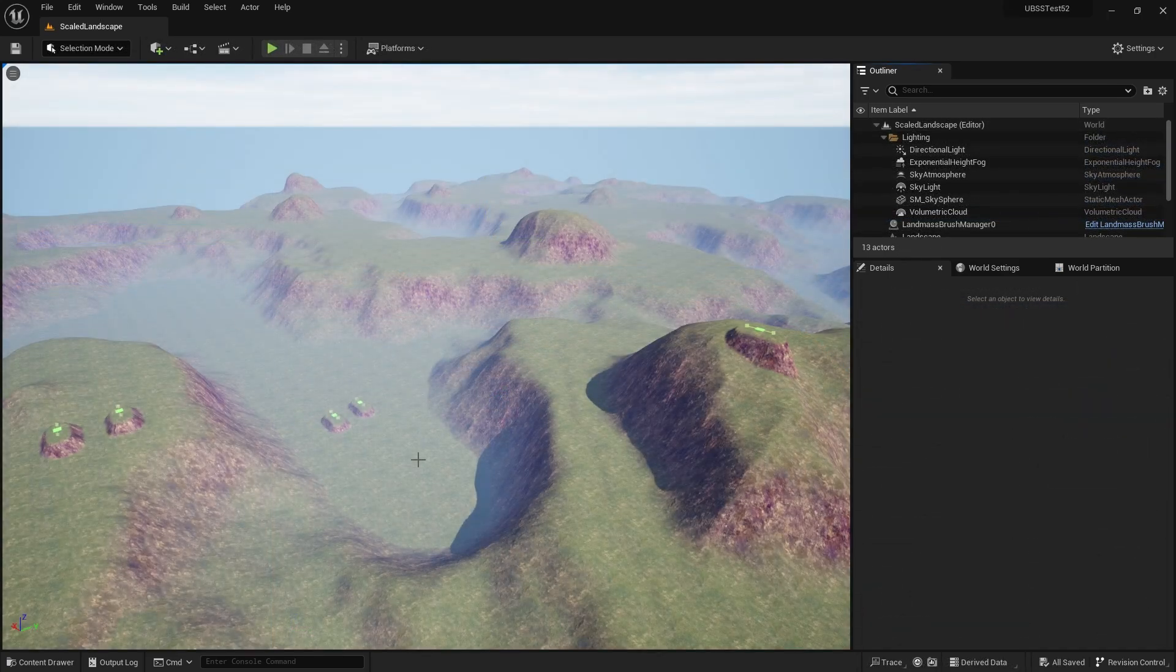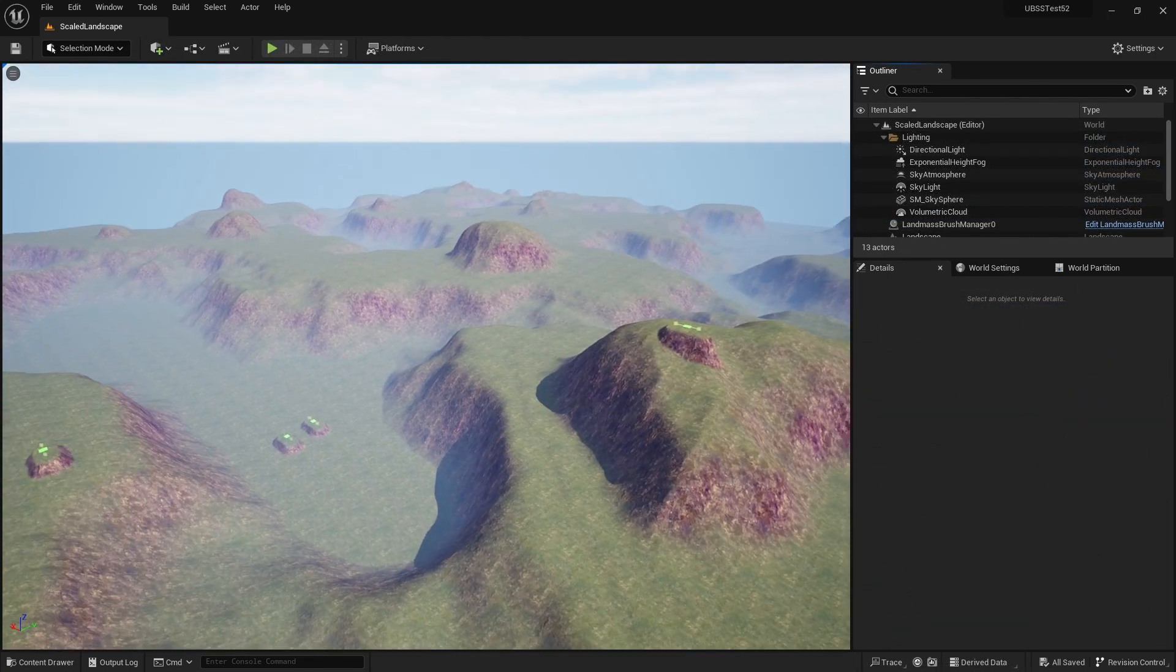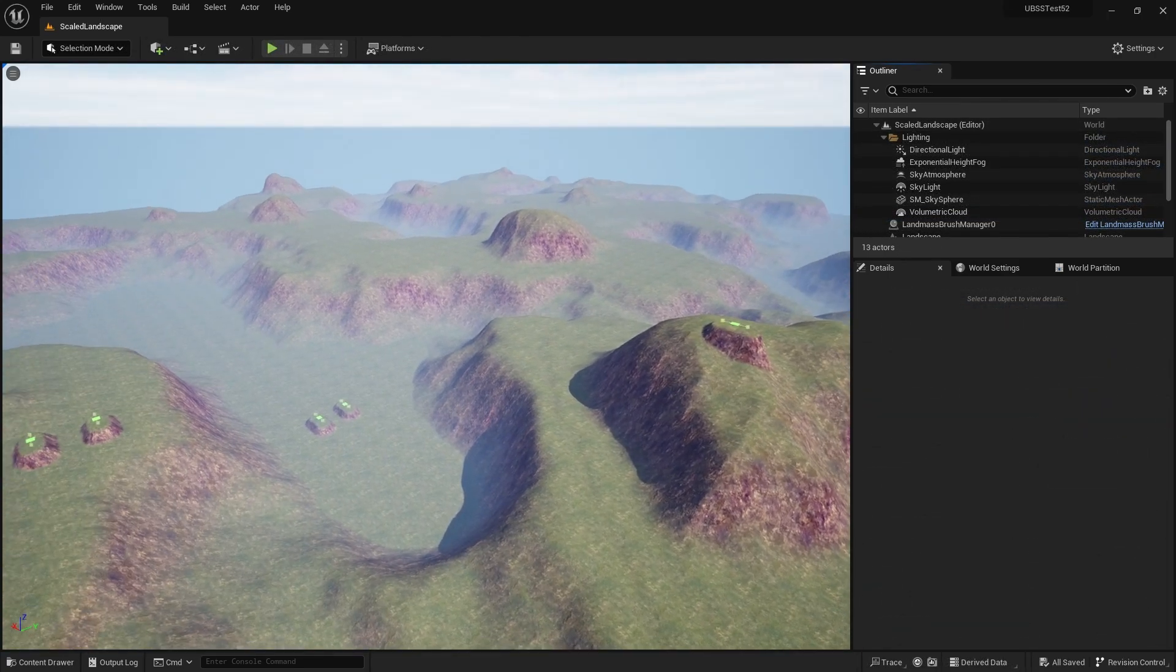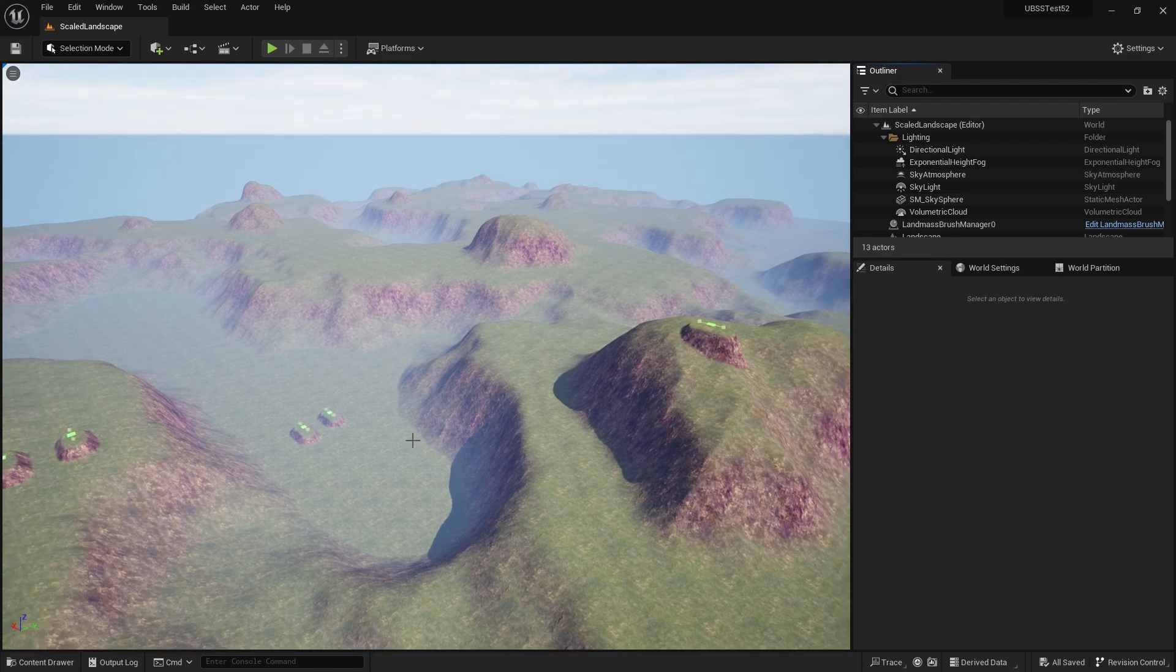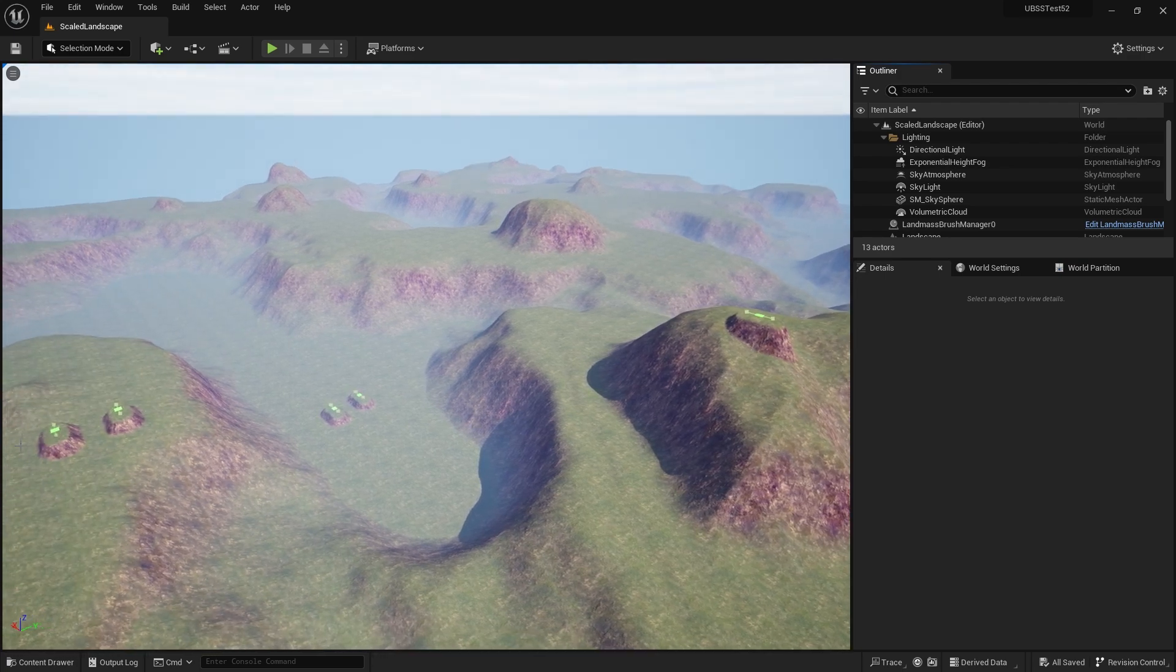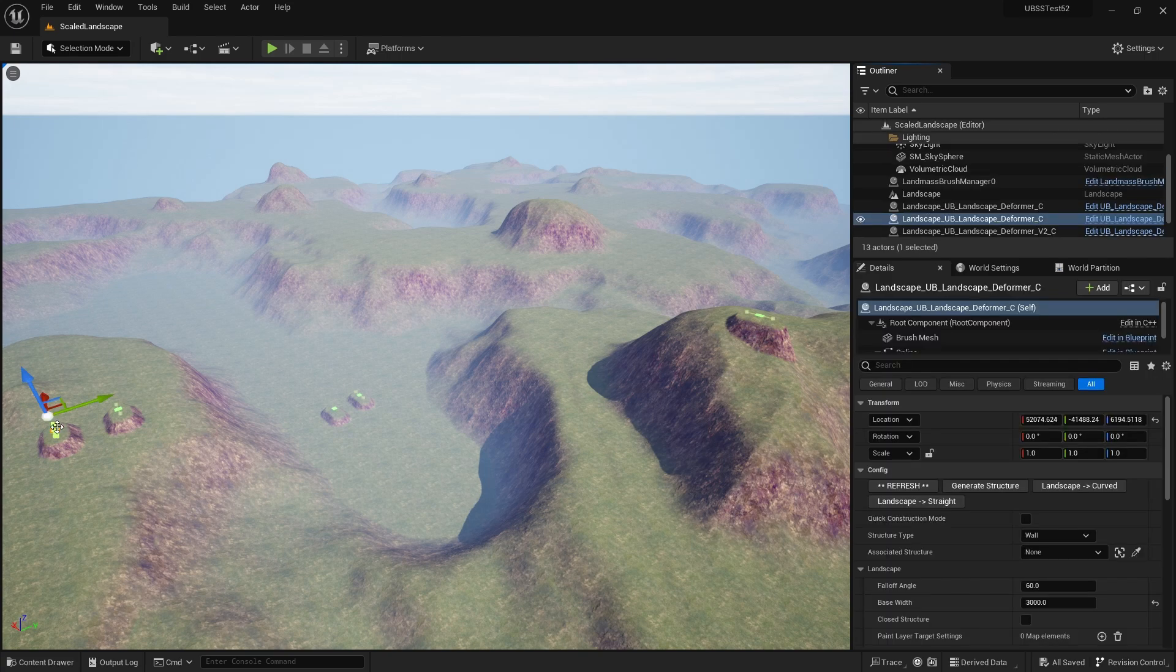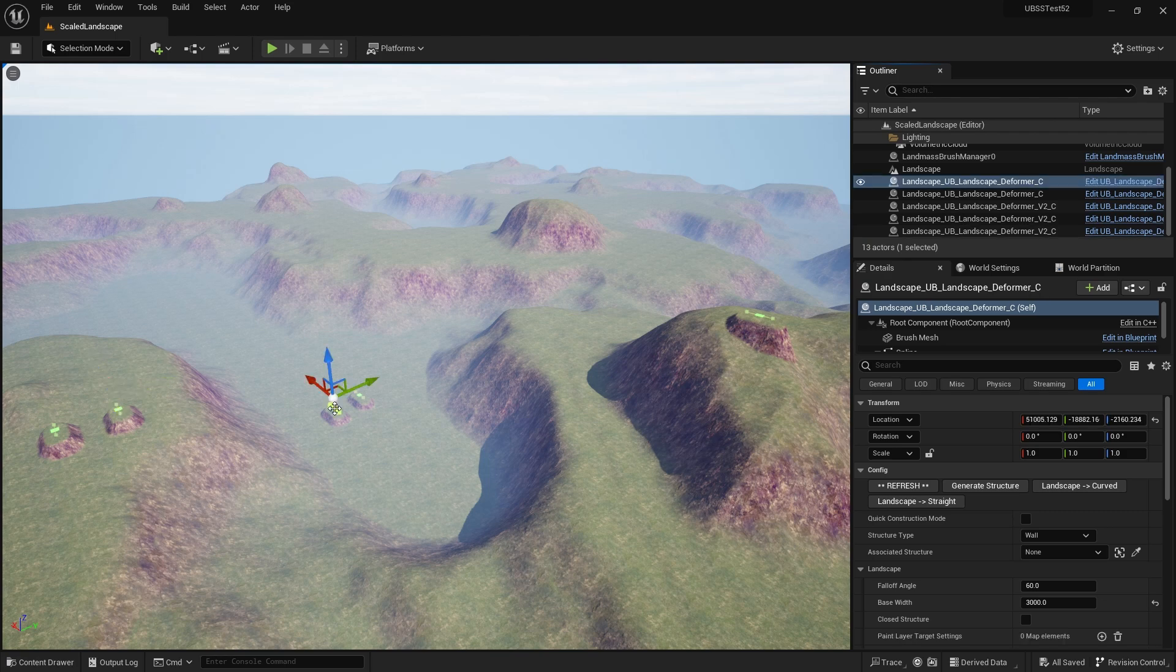And you can see in this landscape I've got here, I've got five landscape deformers. If I select them, so if I select this one here, you can see the handle is just above it. Select this one. If I go down into the depths here and select it, same.